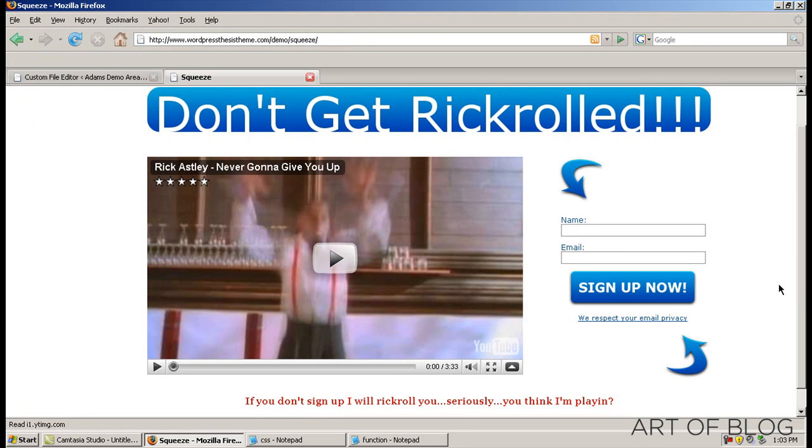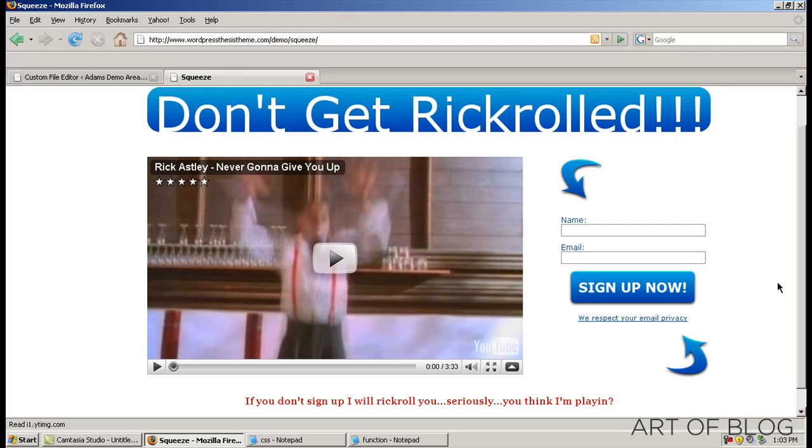All right, I appreciate you guys watching the tutorial, hope you got a lot out of it. If you have any questions, just go ahead and ask in the comments. And I know this is complicated stuff, so don't be afraid to fire away with those. And I'll do my best to help you out. Thank you.